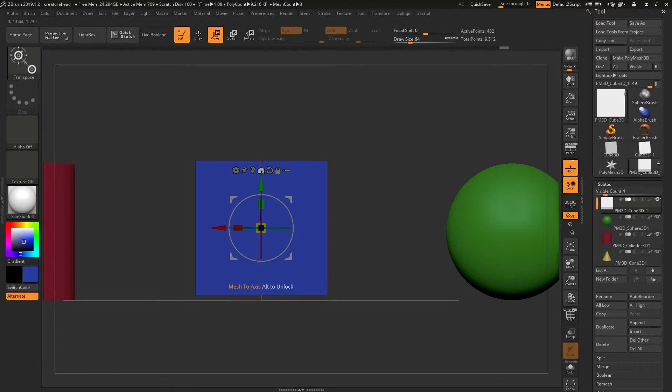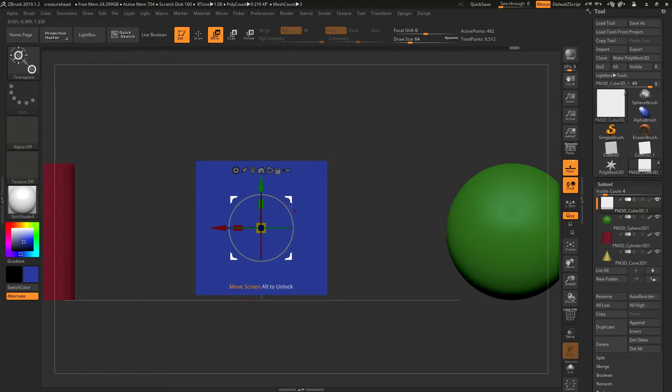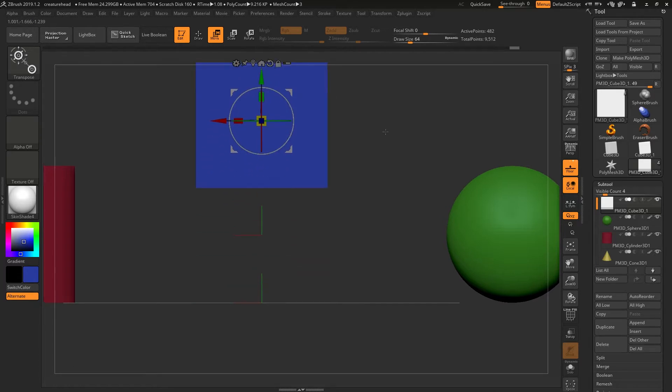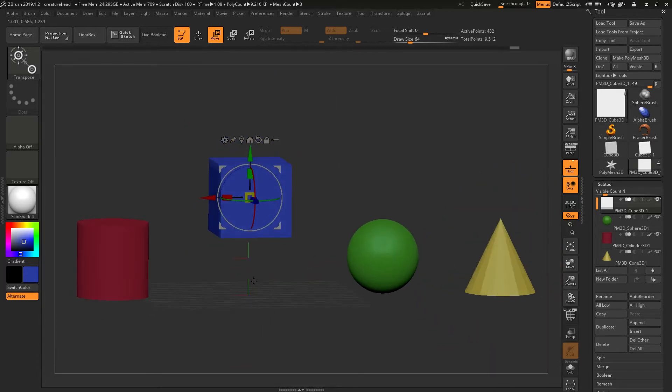I'll just undo that. If I decouple this, I can... actually I want to make this a little bit more of an exaggerated change. This is the center of the axis.